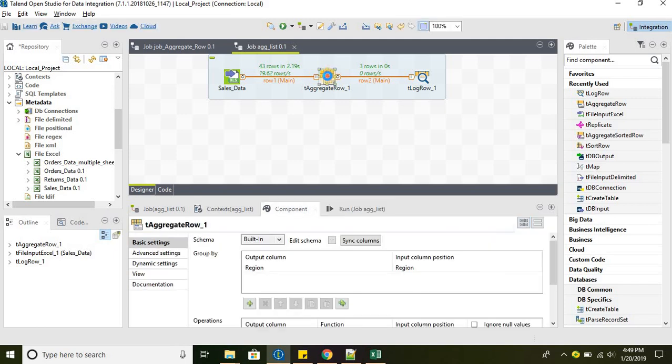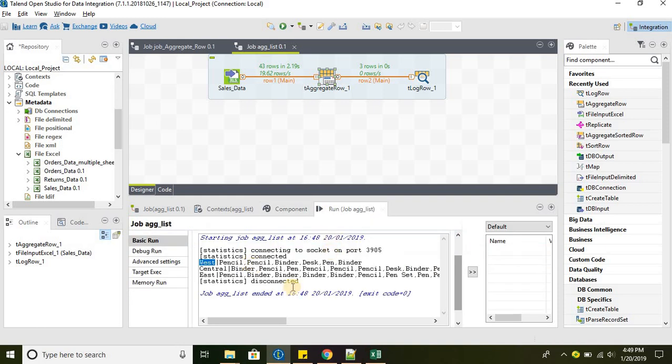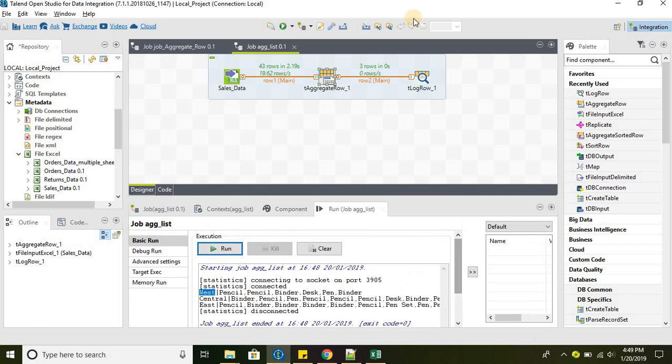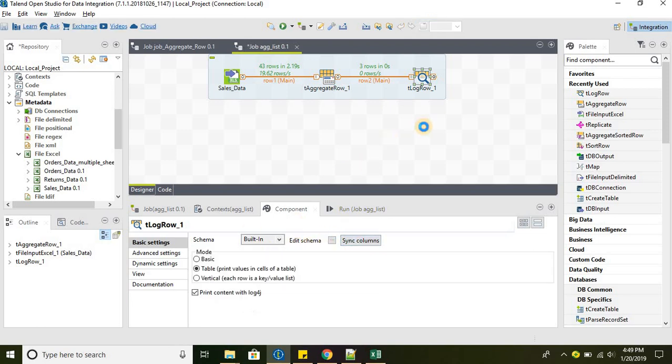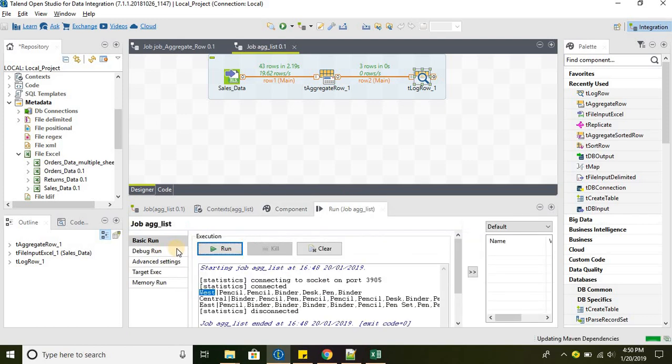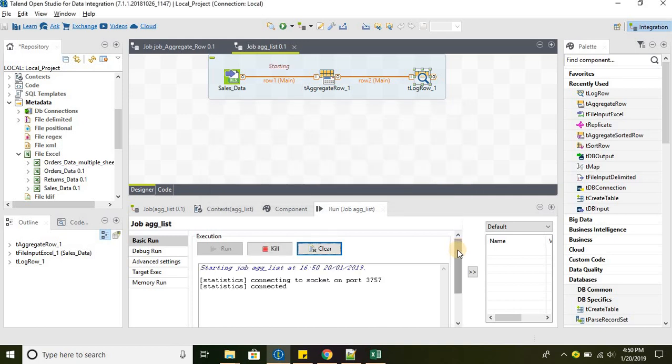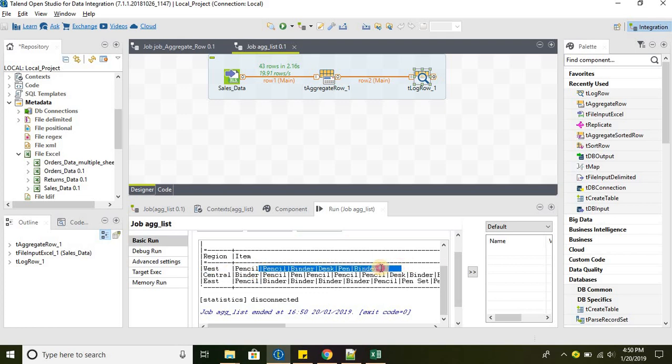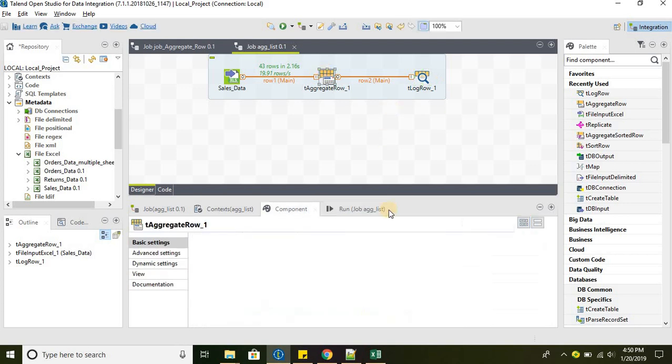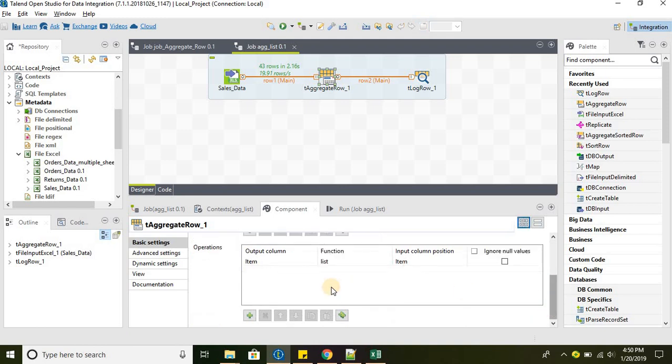If you want to change the delimiter, we can certainly do that in the advanced setting option. If we change it to pipe, let's run this. The output has changed from comma to pipe. And this is how the result looks like. That is the functionality of list aggregator function.